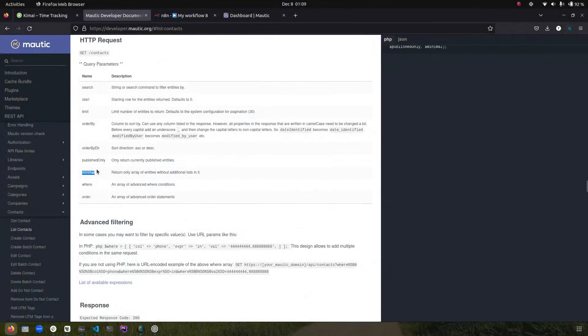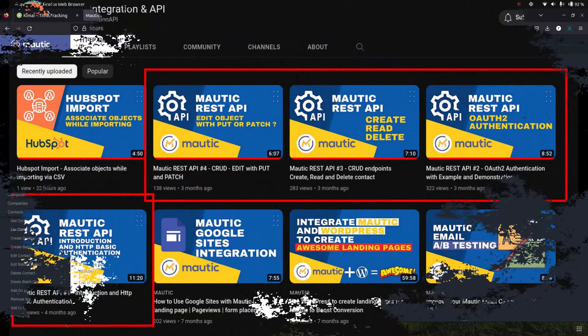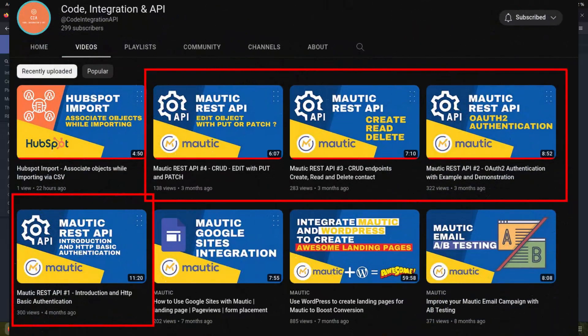I have already demonstrated how to set up your API credentials and how to use them. If you have not seen that, you can go back and check out the other videos — I will leave the link in the description.